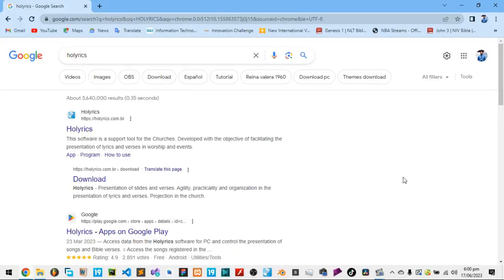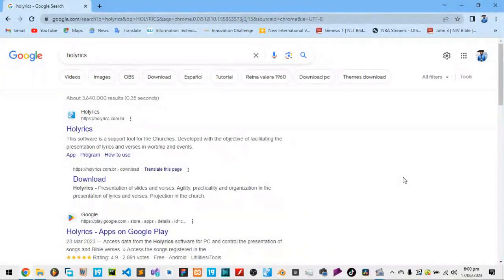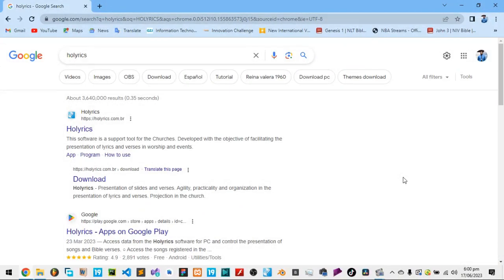So now I'm going to explain a software that we use for the projectors. Like I said in the introduction, we do not just project lyrics and the Bible. We don't just project them out of the blue.